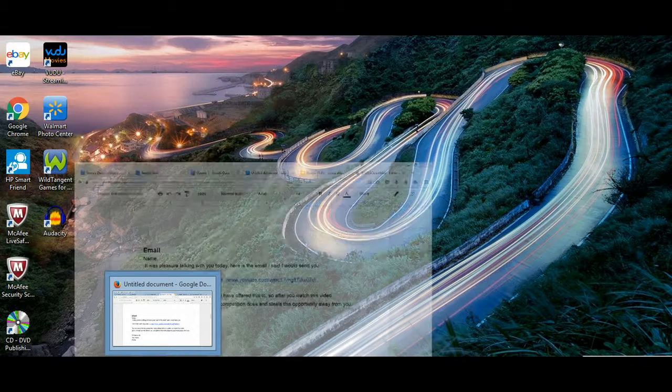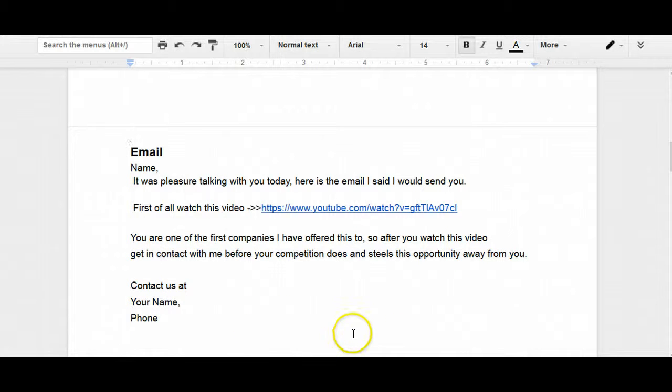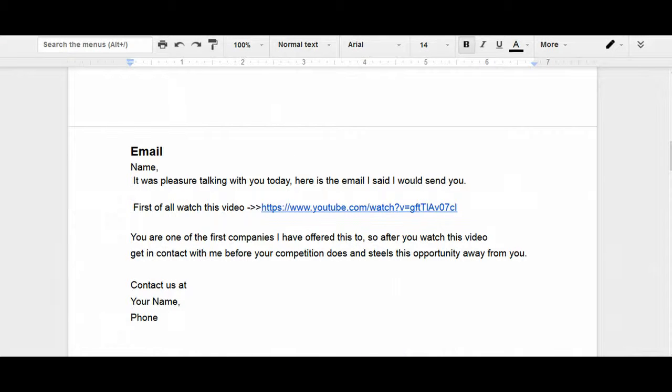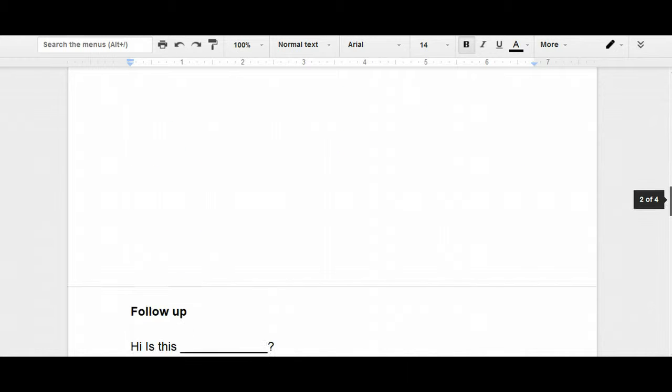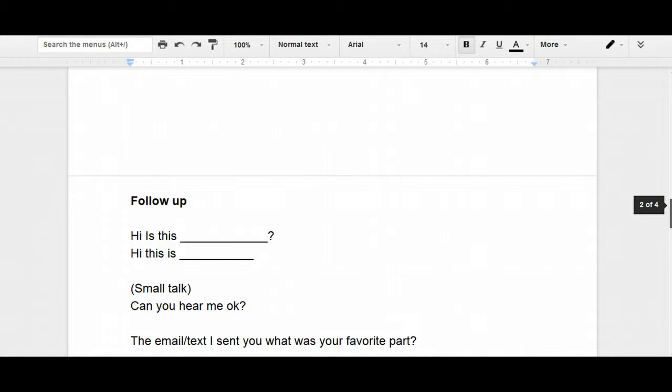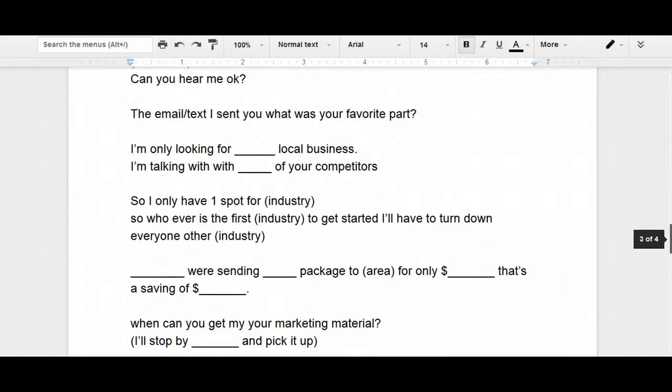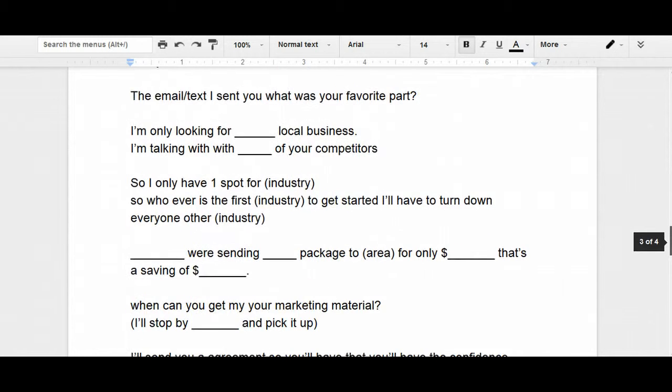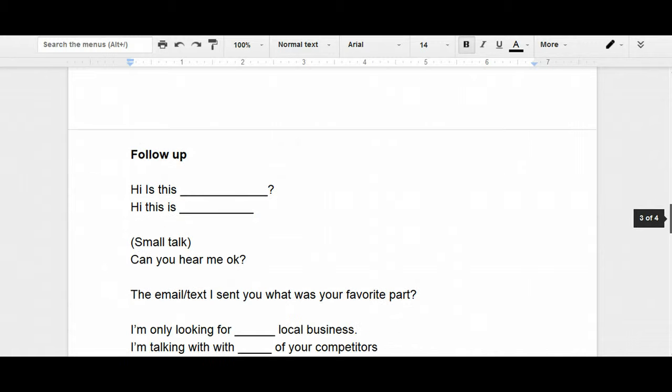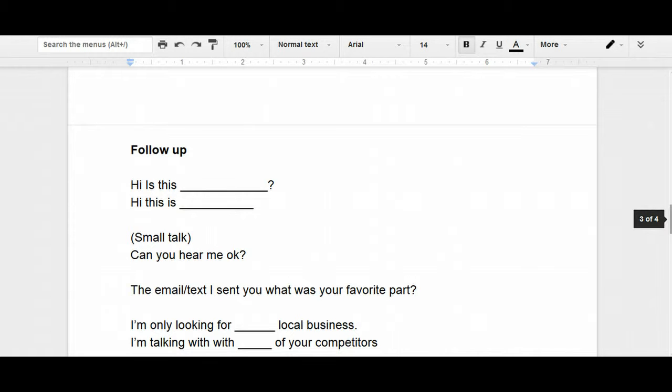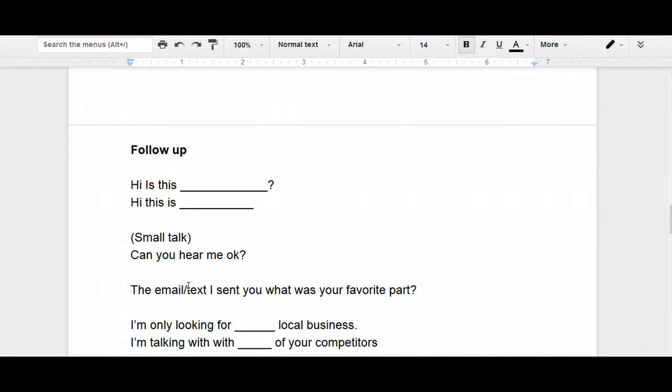So now what you're going to do is you scroll down the page. So you've sent out the email. Now this is where you have your follow-up phone call. It's pretty simple. So, hey, is this Bob? Hey, Bob. This is Chris. Make some small talk. Hey, how's business? Or whatever. Build up a little bit of rapport. You want to ask them, hey, can you hear me okay? Perfect.